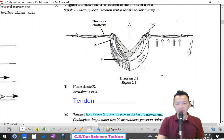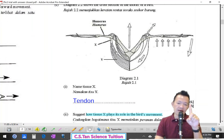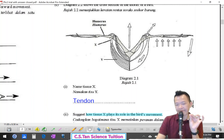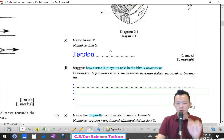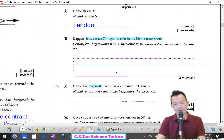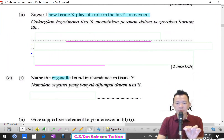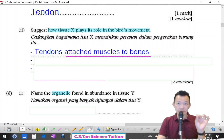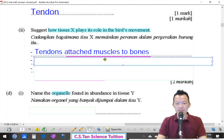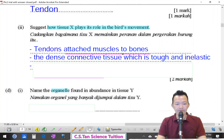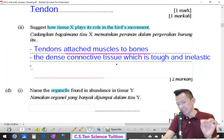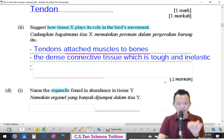Suggest how tissue X plays its role in the bird's movement. Tissue X is a tendon that connects the muscle to the bone. When the muscle contracts, the tendon transfers the pulling force to the bone and causes movement. Tendon attaches muscle to bone — it is a dense connective tissue that is tough and inelastic.